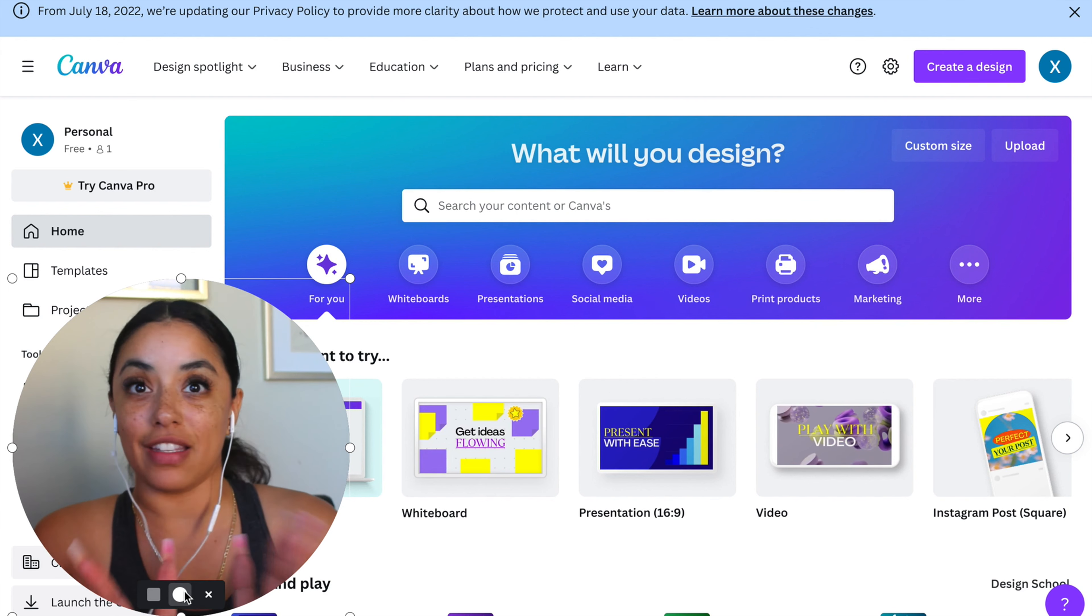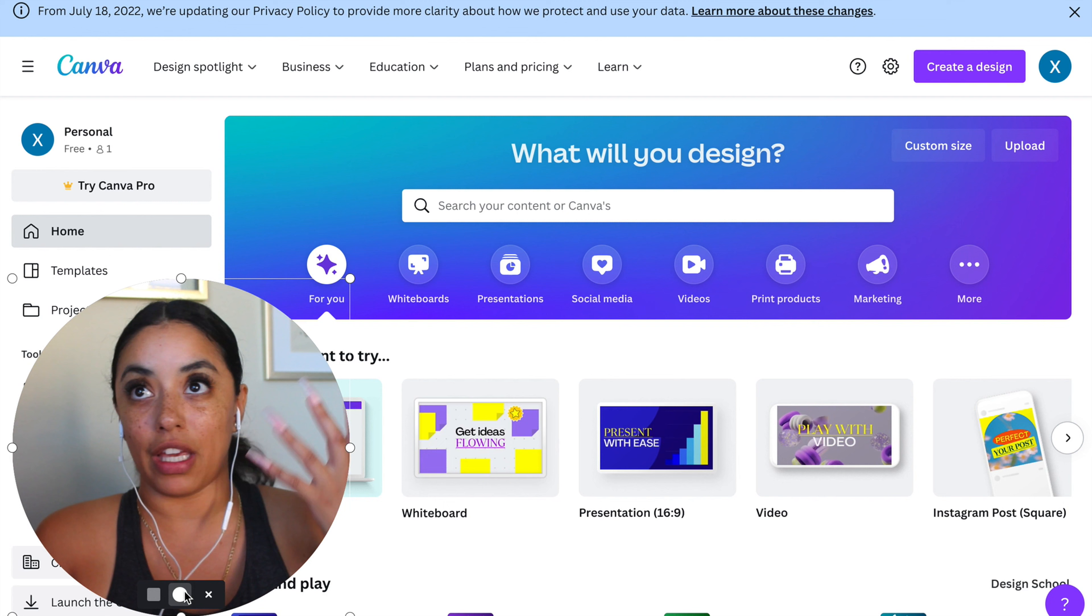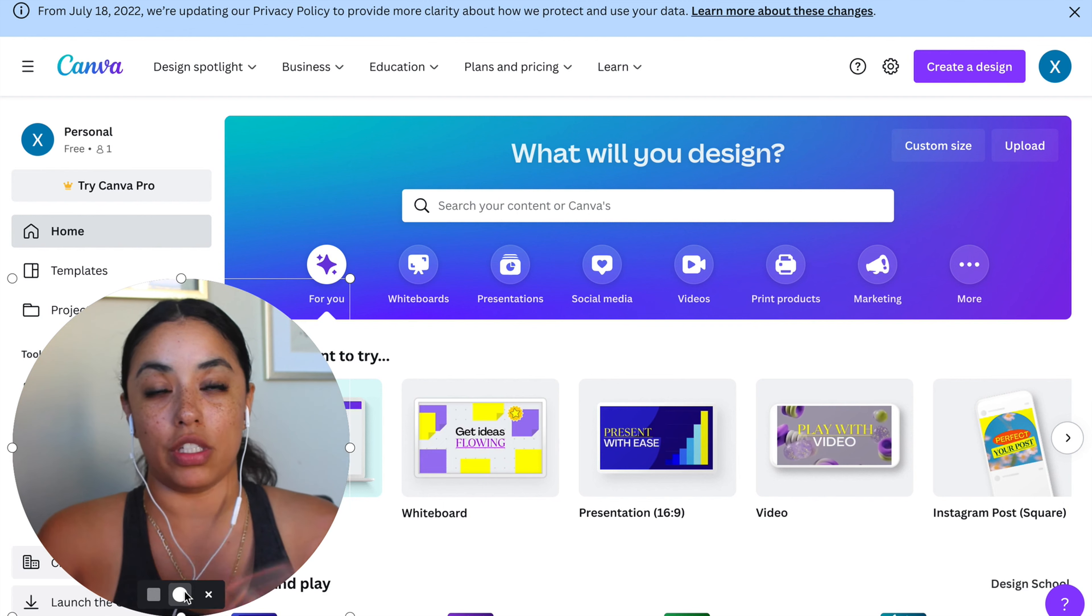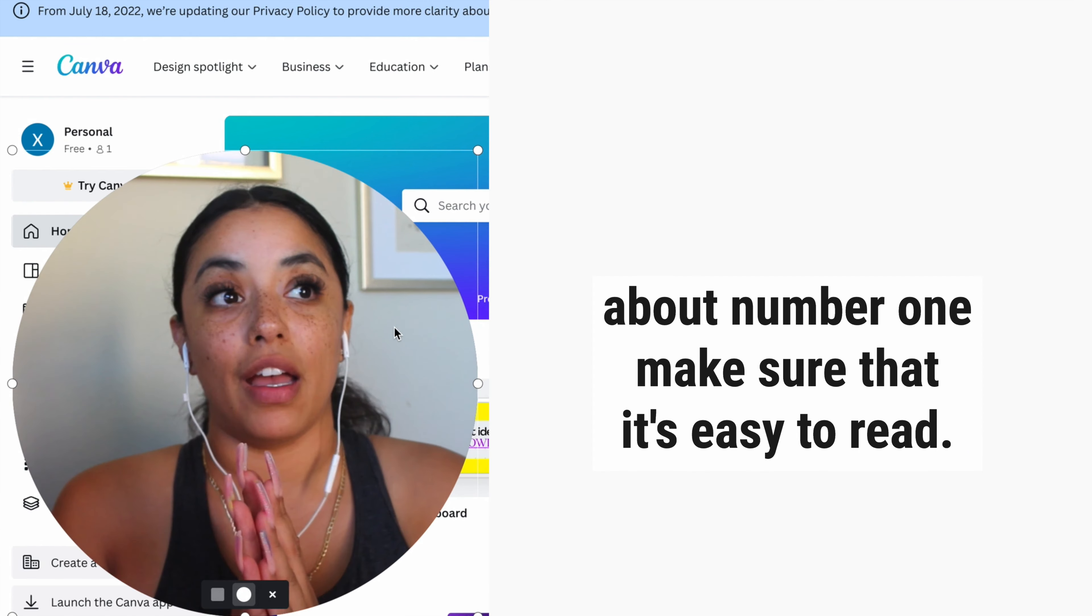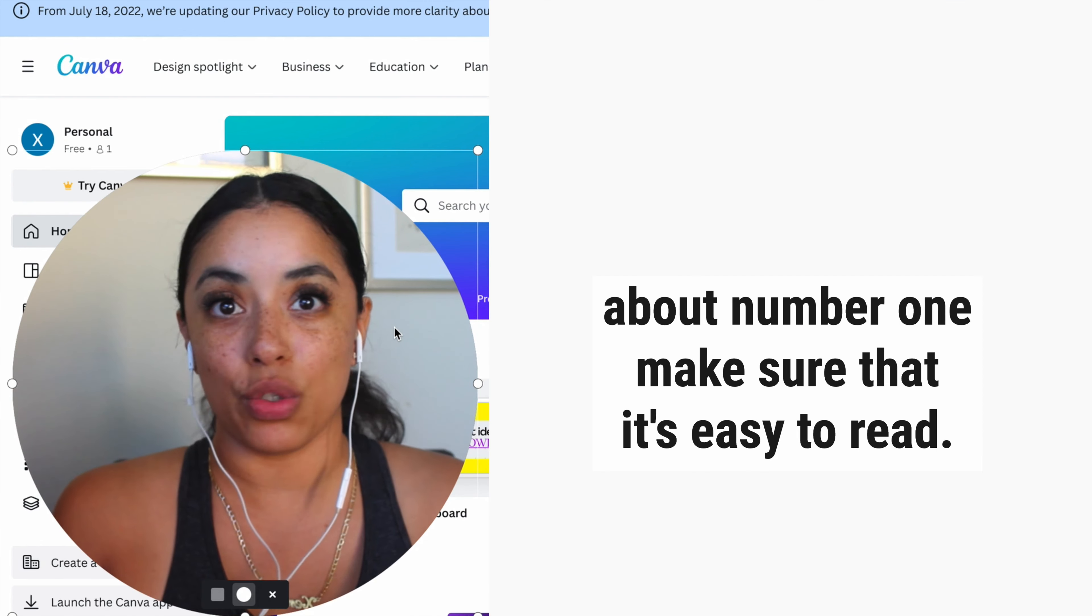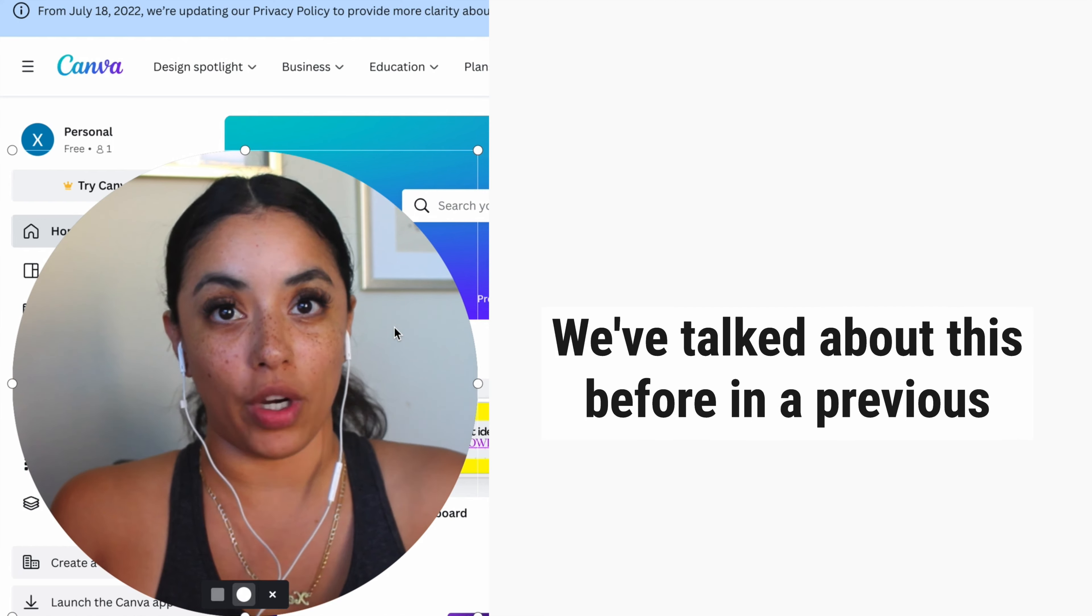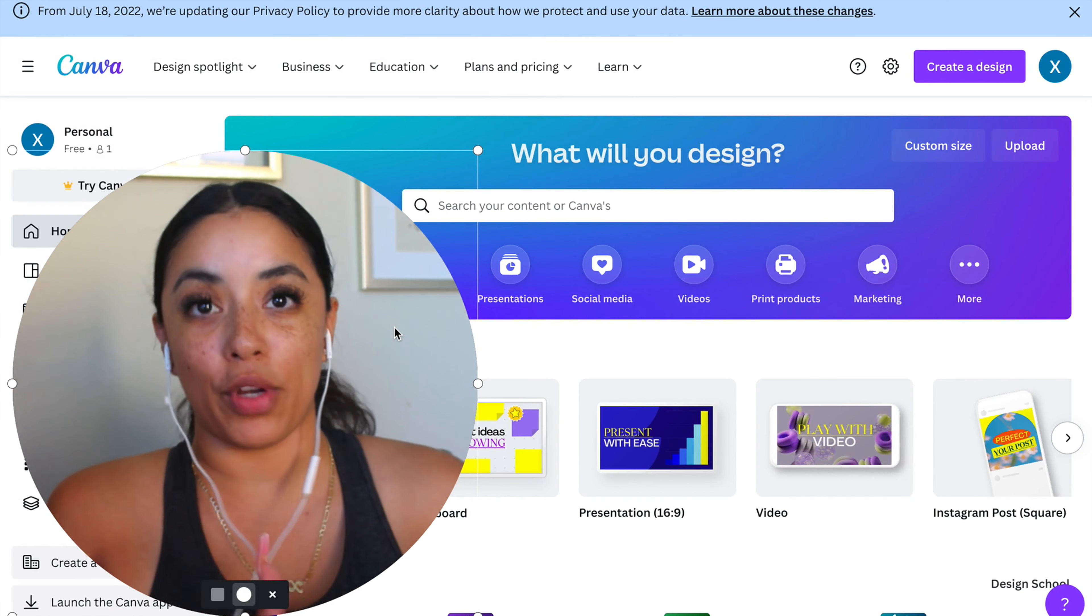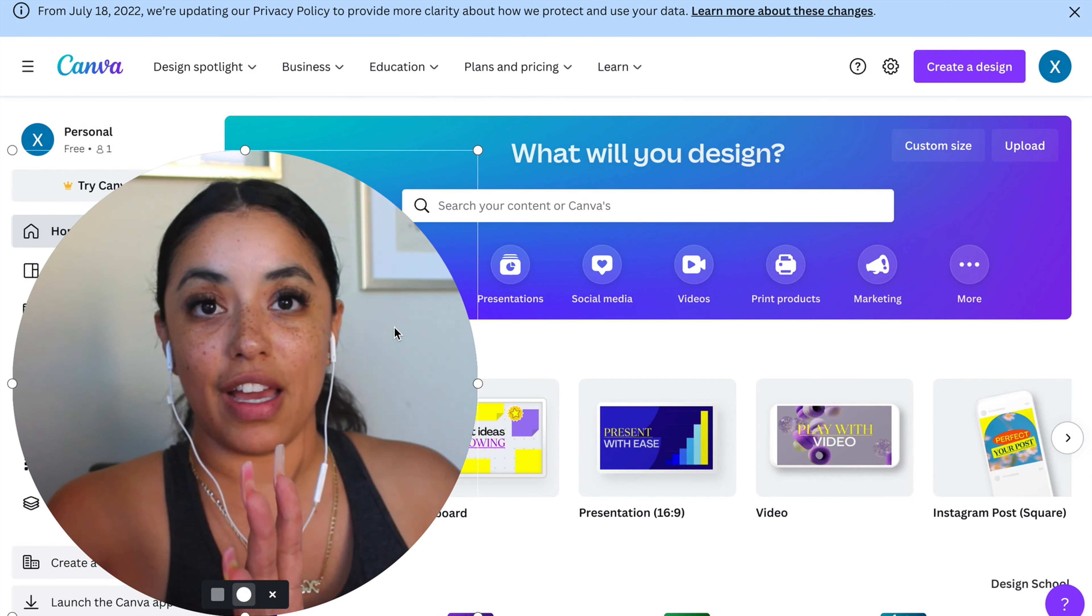Now, before I get into the designing side and really thinking about what it is that you need to do, think about number one: make sure that it's easy to read. We've talked about this before in a previous video, your presentation slides.